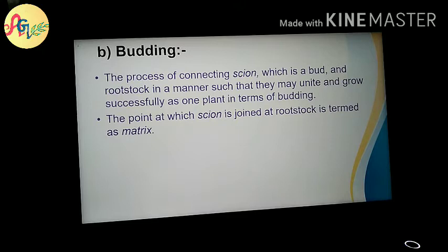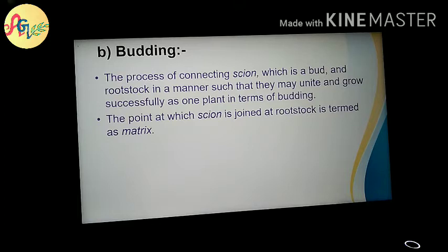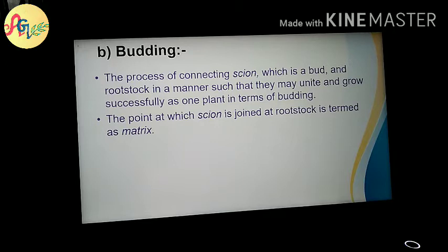The point at which the scion is joined to the rootstock is termed as the matrix. When you insert the scion and tie it up, after a few days you will see that the scion is joined to the rootstock. The point where they are joined is called the matrix.